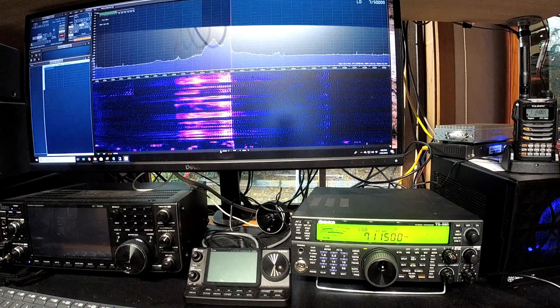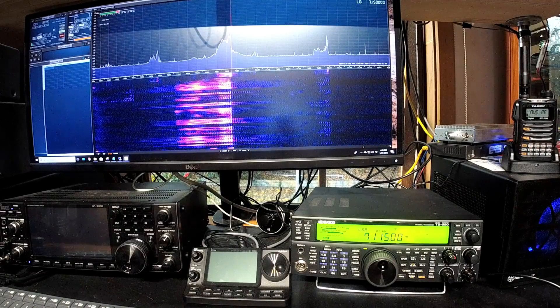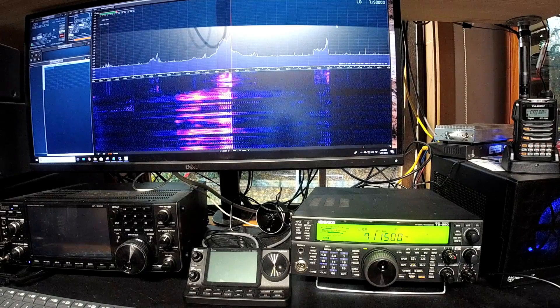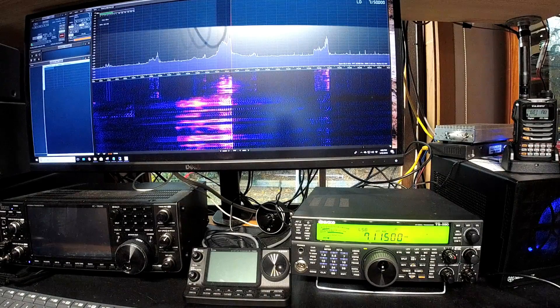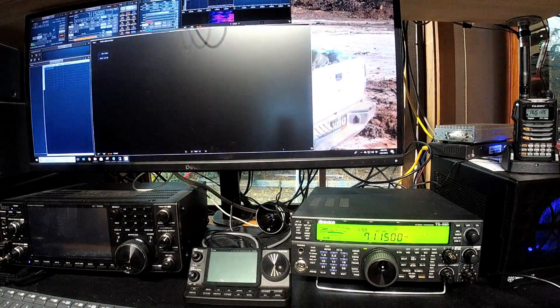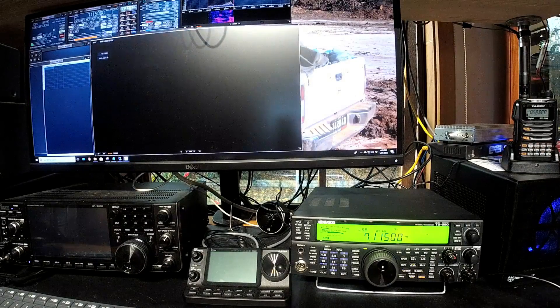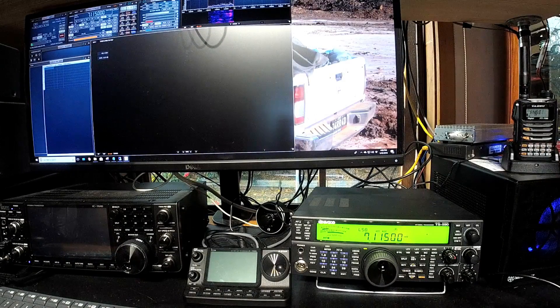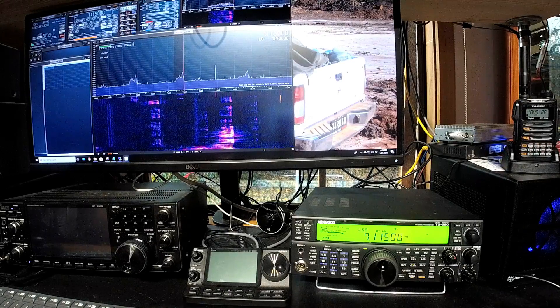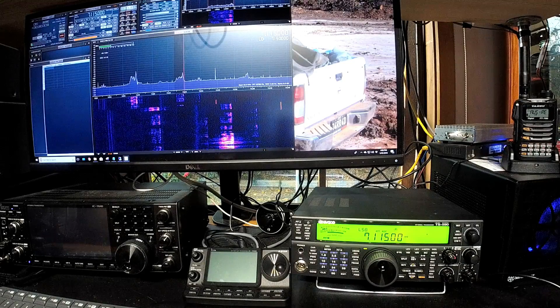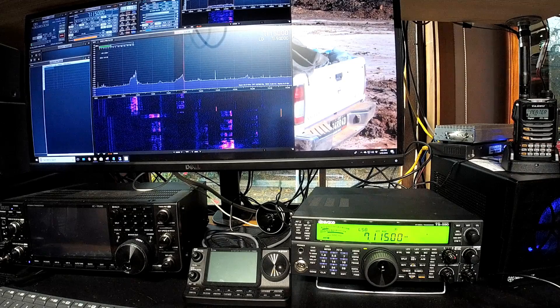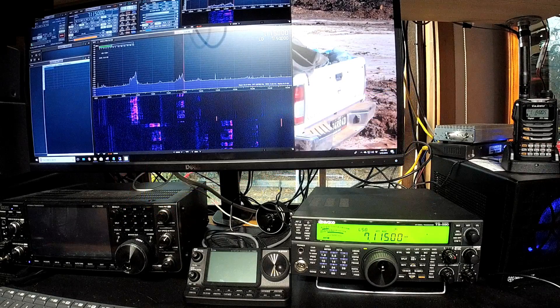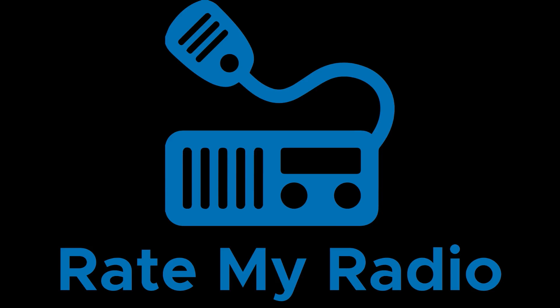That's the nice thing about the 7300 is that you turn it on and you've got a really good waterfall and band scope just right there in front of you. So yeah, anyway, that sums up that feature. Thank you.